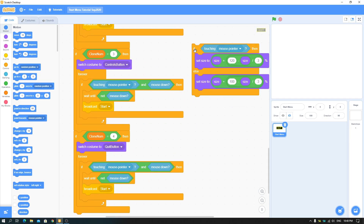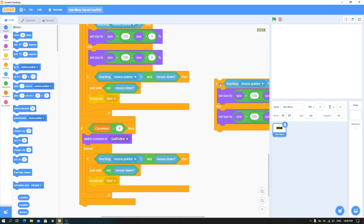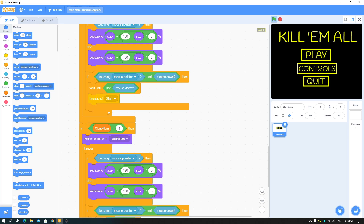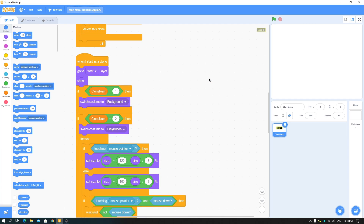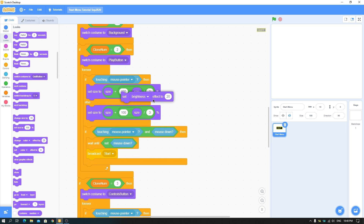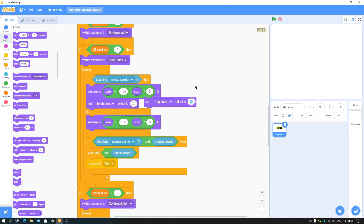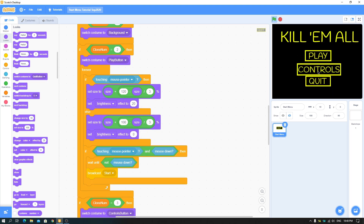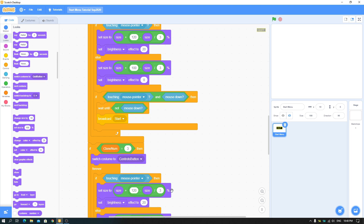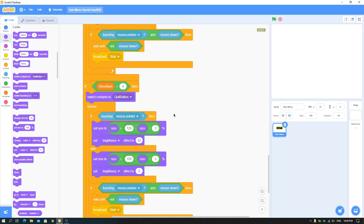Duplicate the hover script for the other two buttons and remove everything unnecessary — just keep the size effect in each button's script. Adjust the sizes so buttons don't overlap each other. Also add a brightness effect: set brightness effect to 20 on hover, and to zero on else. Apply this to all the buttons. Now they look great with both size and brightness effects.